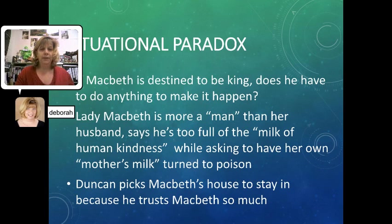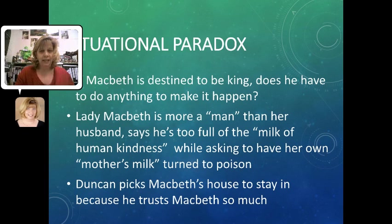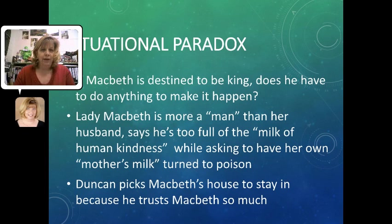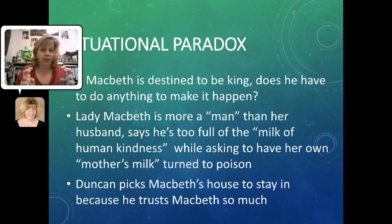Finally in Act 1, we see examples of paradox that aren't direct lines characters speak, but are set up in the situations themselves. First, if Macbeth is destined to be king, does he have to do anything to make it happen? If it's his destiny, it will happen no matter what — yet Macbeth also feels he has to take it into his own hands. Lady Macbeth has a whole speech where she feels more like a man than her man, noting he's "too full of the milk of human kindness," while at the same time asking the spirits to unsex her — to take away all female characteristics and turn that milk into poison.